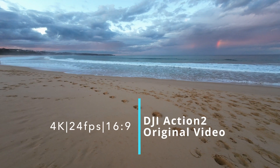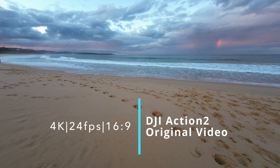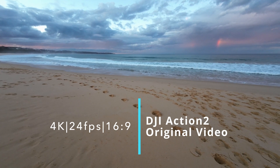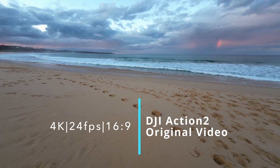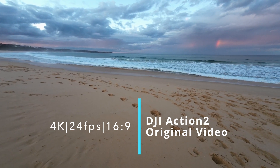This is 4K, 24 frames per second, 16:9 aspect ratio, Dark-steady mode.